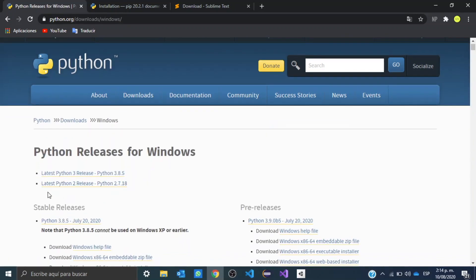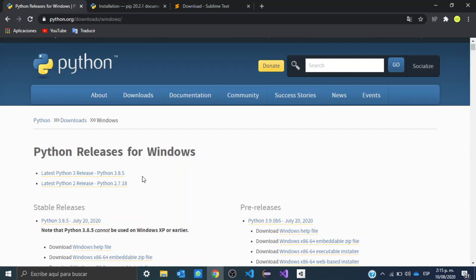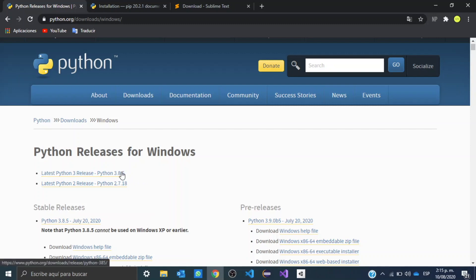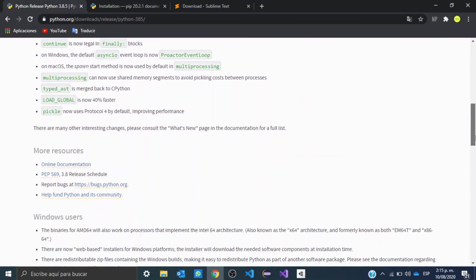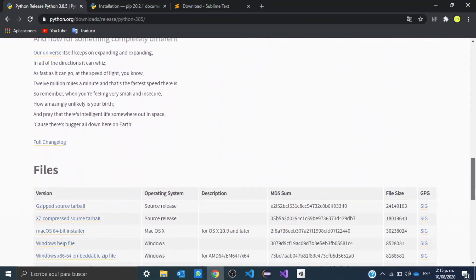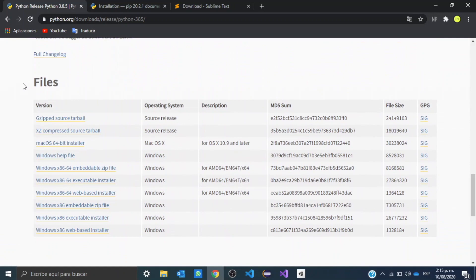As you can see, we can download the latest version of Python 2, which in my case is 2.7.18, but we can also download the latest version of Python 3, which in my case is 3.8.5. As we want Python 3, we are going to click right here, and once we're here, we are going to go down to where it says files.